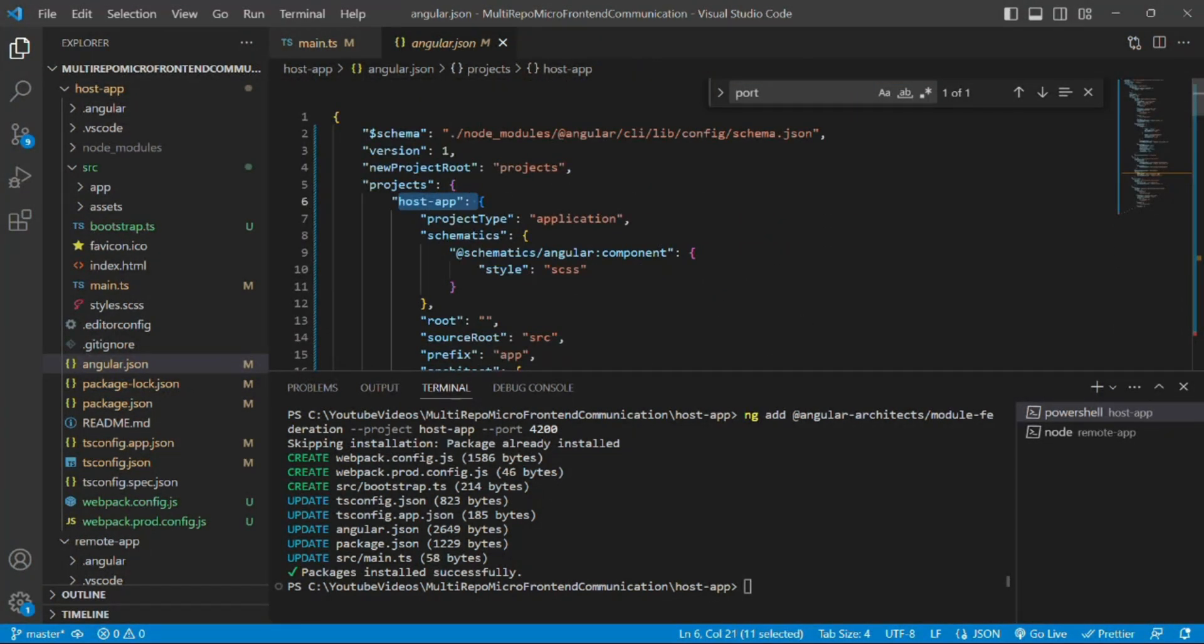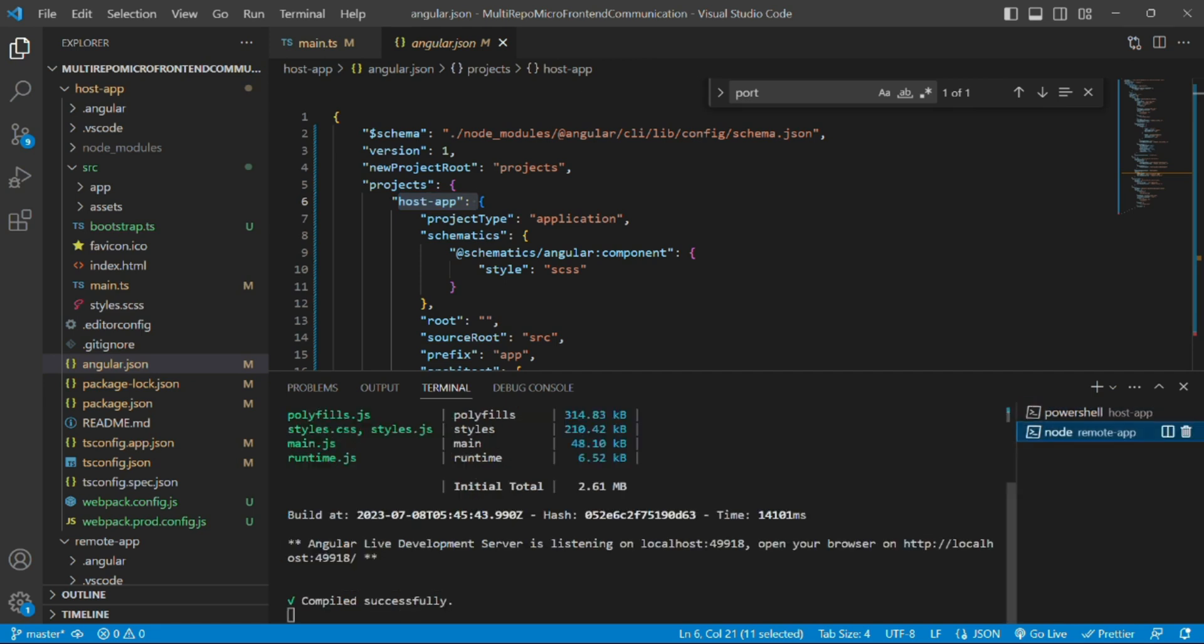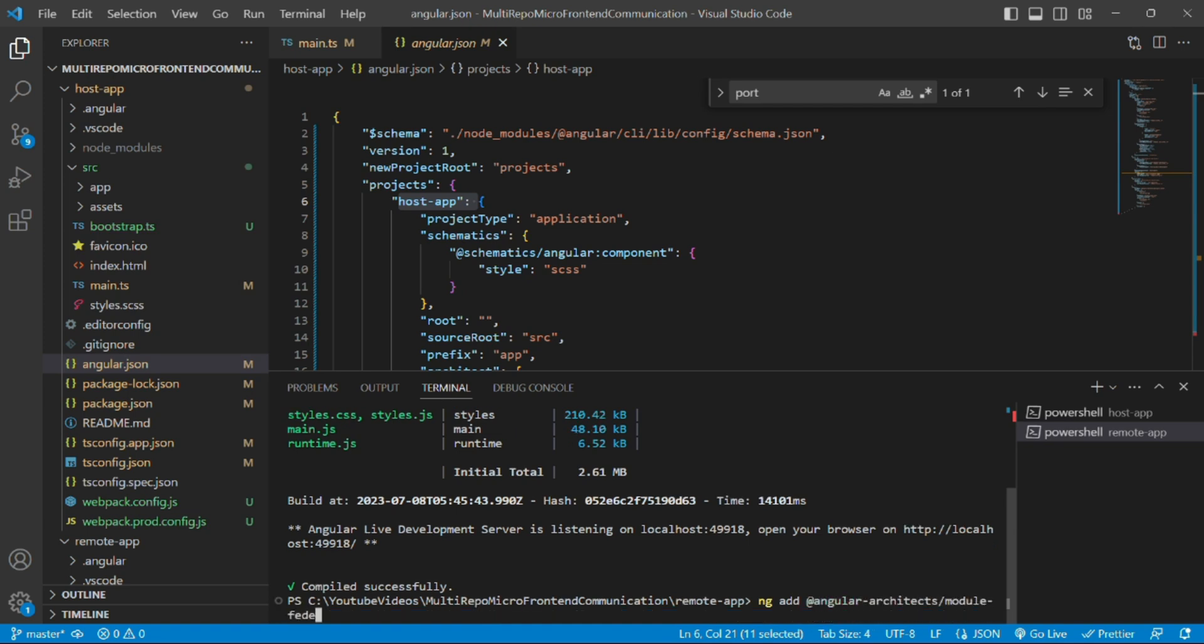Now we'll similarly assign a dedicated port to remote app and integrate this custom builder package to it. So let's quickly do that. For that we'll stop the server of the remote application and run the command ng add @angular-architects/module-federation.